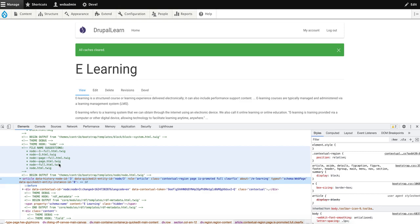So we have seen how to disable Drupal cache in a local environment for development purposes. Thanks for watching, guys.